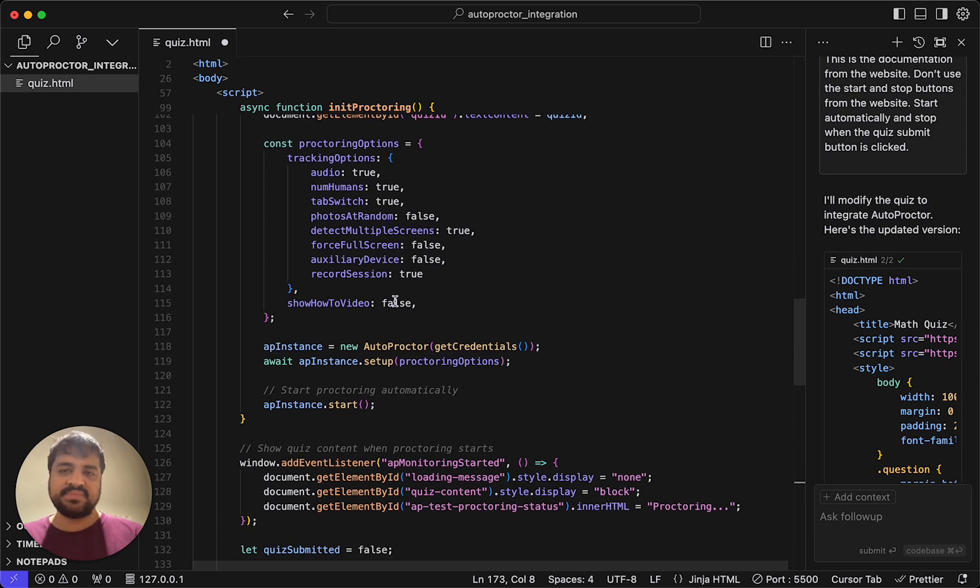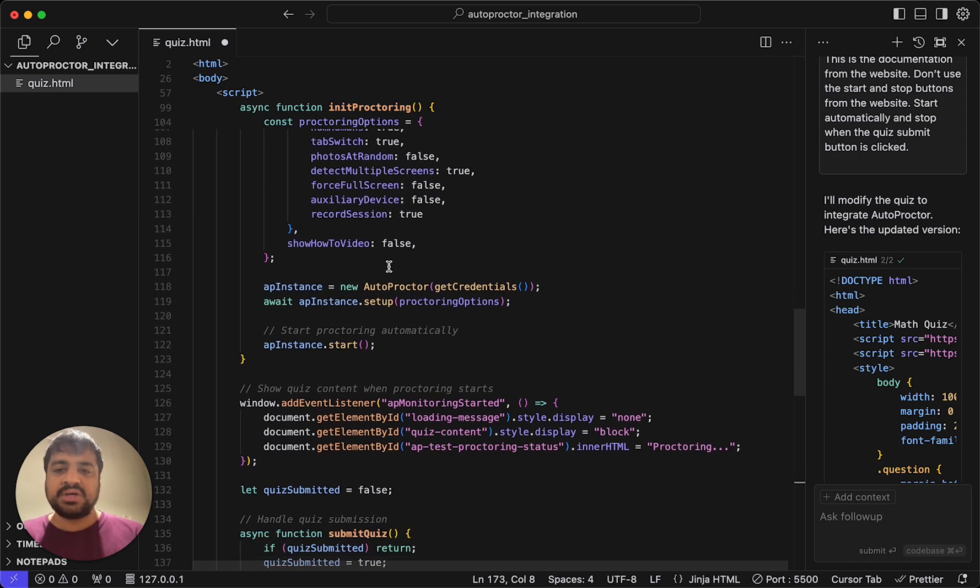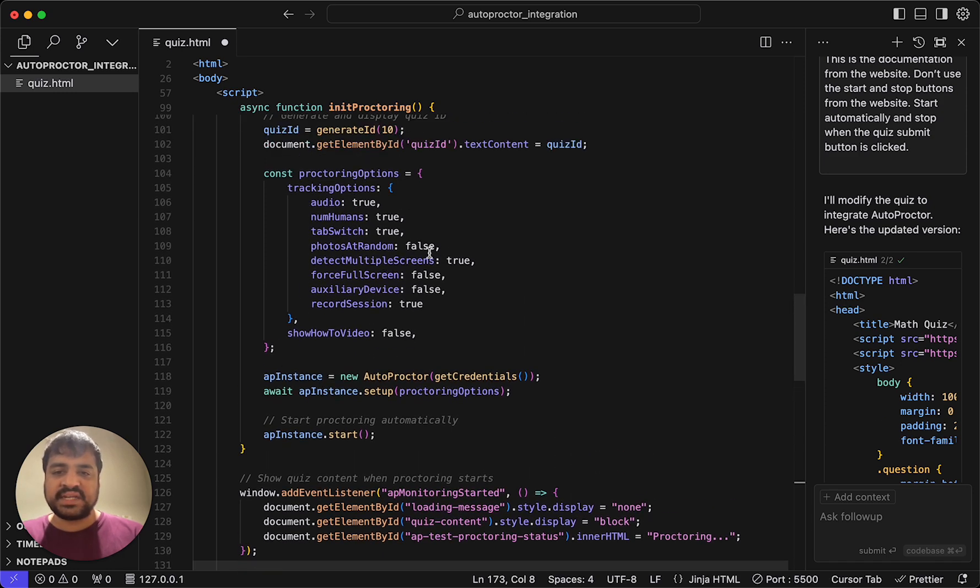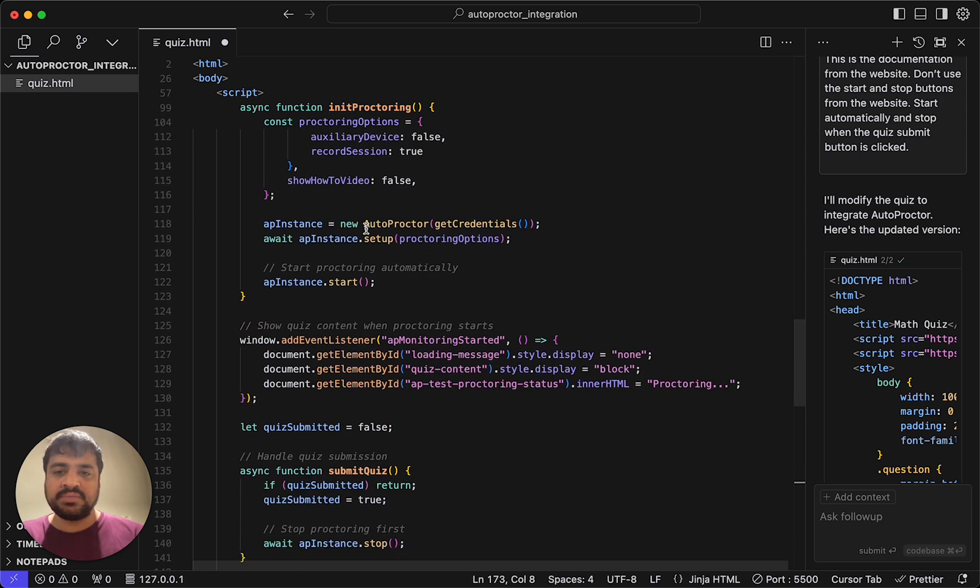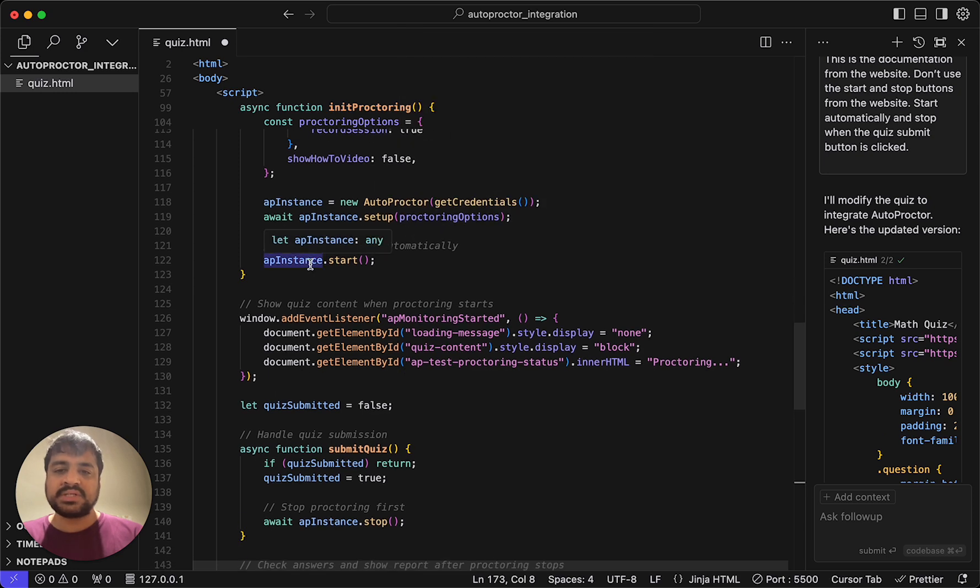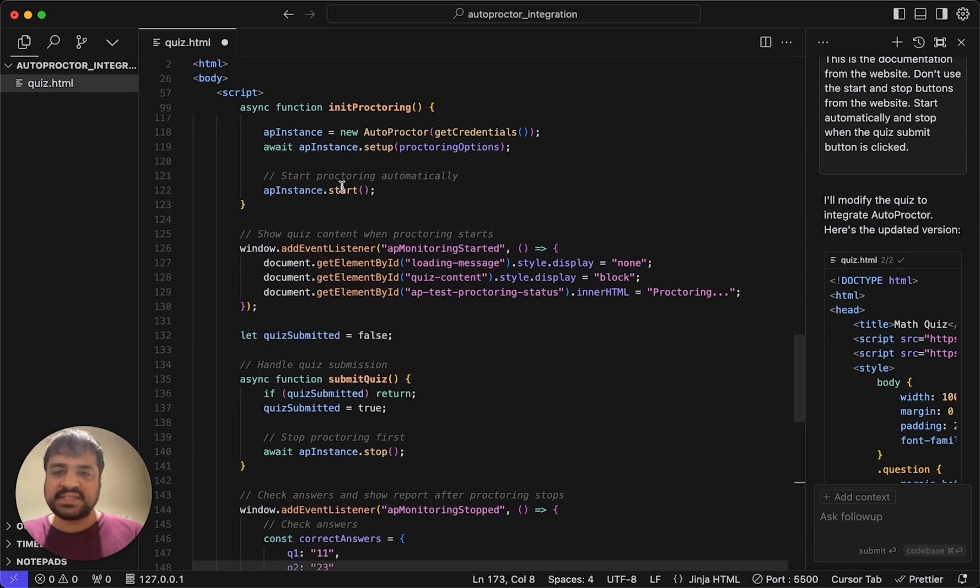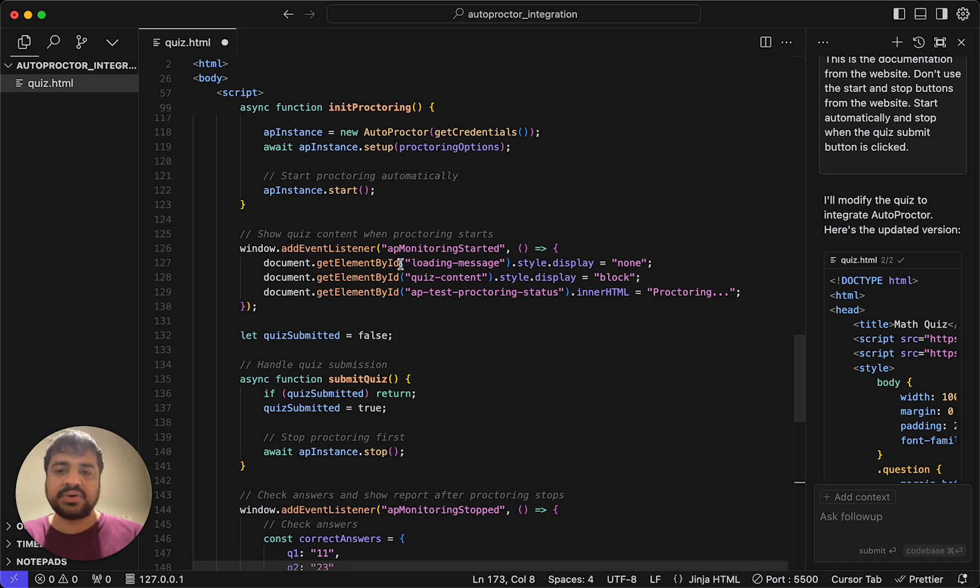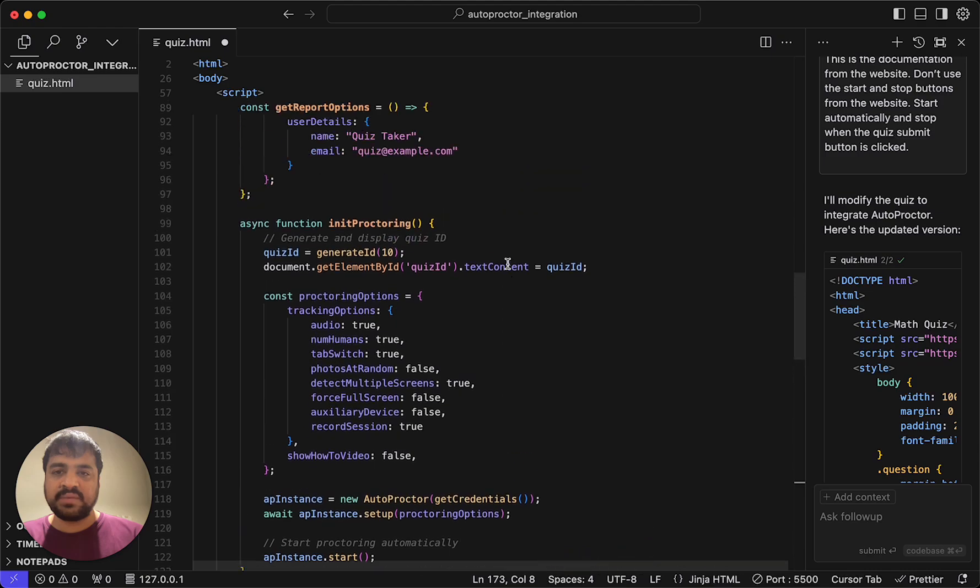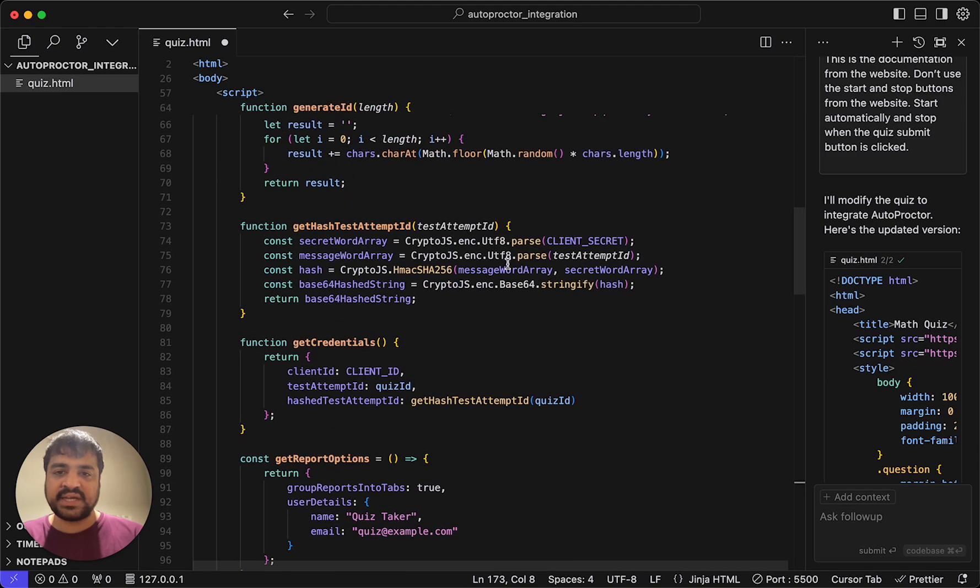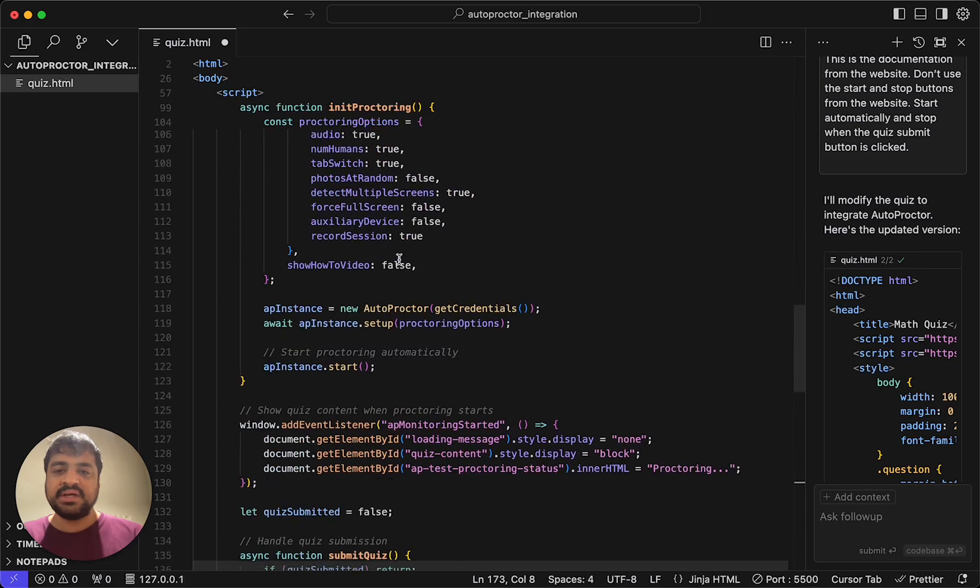Show how to video false is when autoproctor loads, we have a how to video. If you don't want to show that to the candidate, you can set that to false. So you set up the settings and then you create the new instance and then you do dot set up and then you do dot start. So this is proctoring has started. Once this starts, like I said, it takes a few seconds for access to be granted and so on. And we then emit the event AP monitoring started.